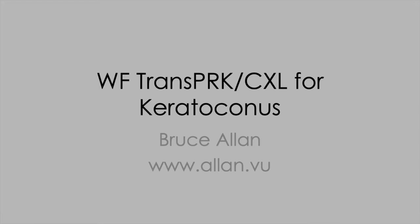This is work developed with my colleague at Moorfields, Dan Gore, and Sam Arba-Moscara at Schwind about five years ago. We've published this and I'll leave you with a reference at the end so you can dig deeper into it.